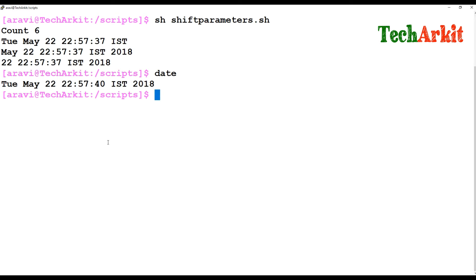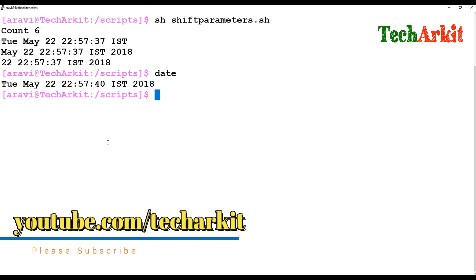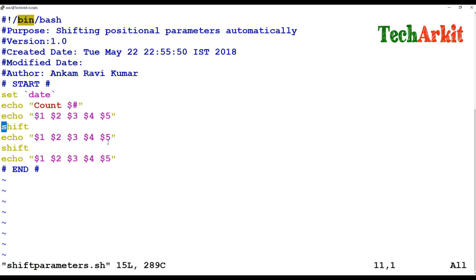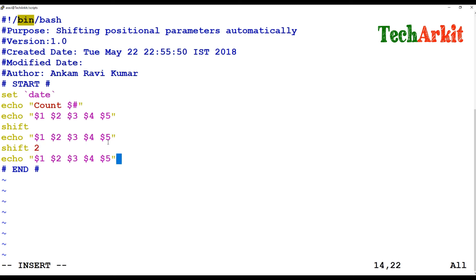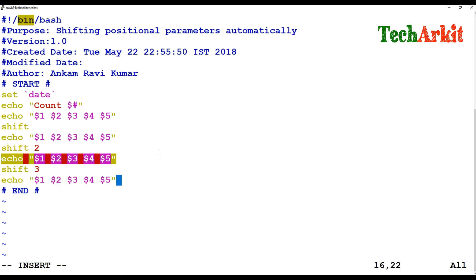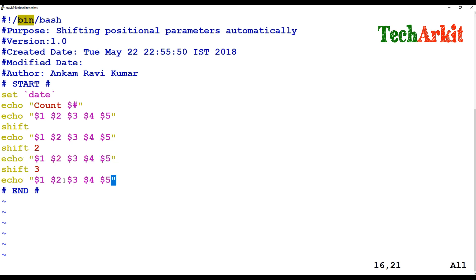If you want to switch parameters one by one to lower numbers, you can use shift. You can also switch two or three parameters at a time. For example, using 'shift 2' skips two positions at a time, and 'shift 3' skips three positions — so it would iterate positions like 3, 6, 9 and so on.